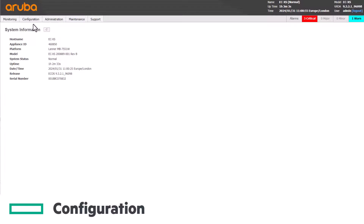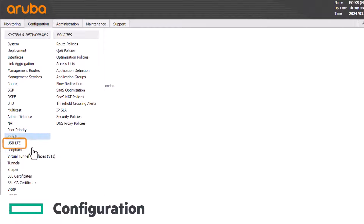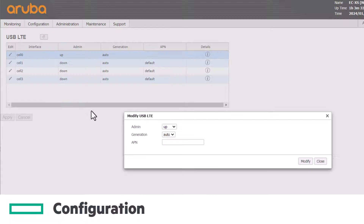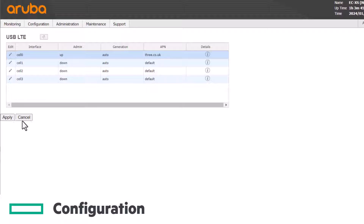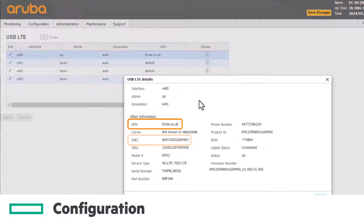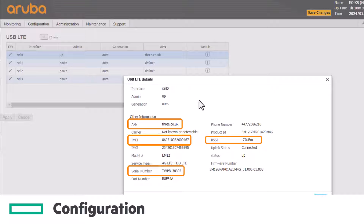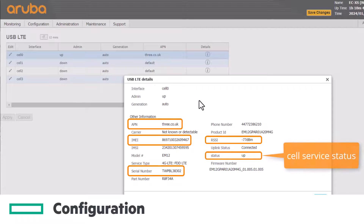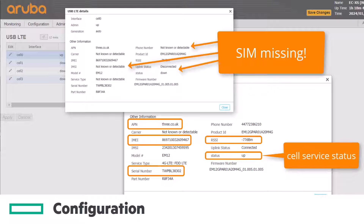In terms of configuration, it's really simple. You'll need the APN from your cellular provider, which is usually easy to find online. Once configured, it may take a few minutes for the cellular service to initialize. You can click on the detail button to see metrics including the APN, IMEI and serial numbers of the modem, the RSSI or signal strength reading, whether the cellular service is up, and if the SIM itself is ready for use.